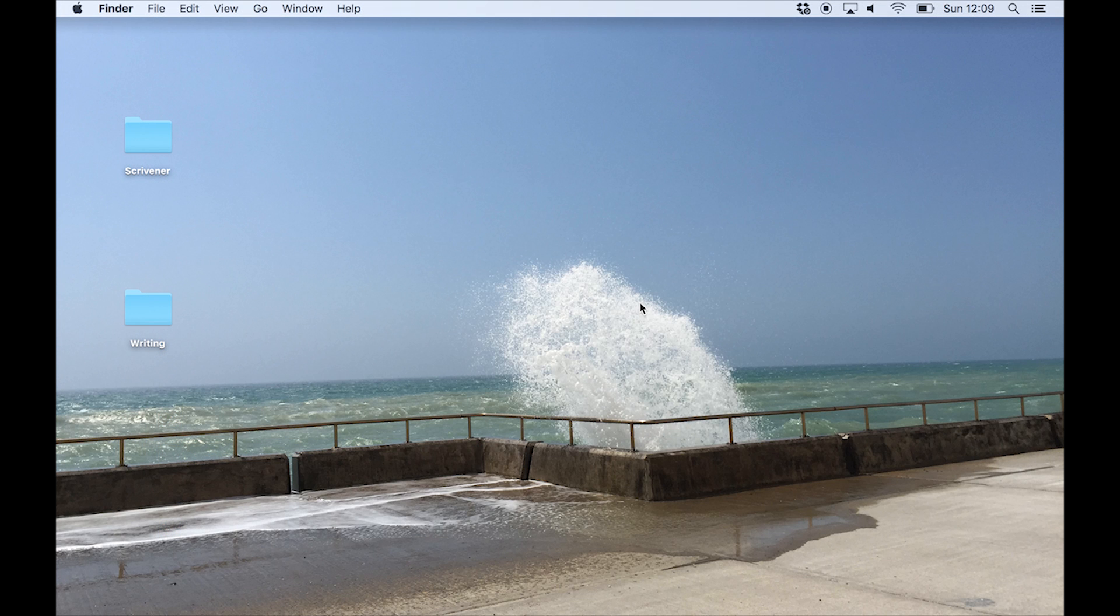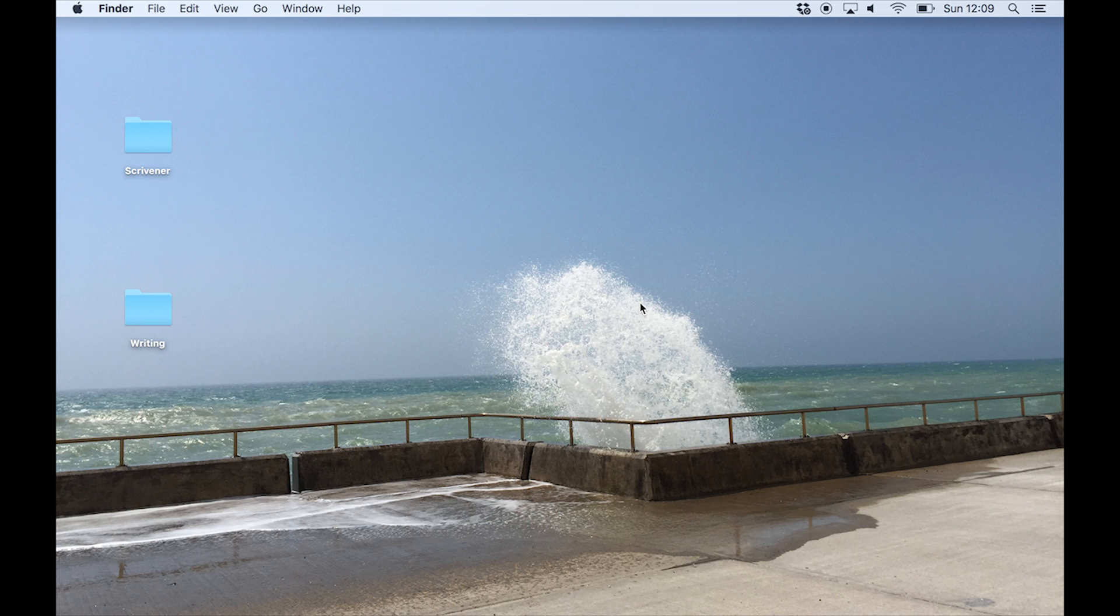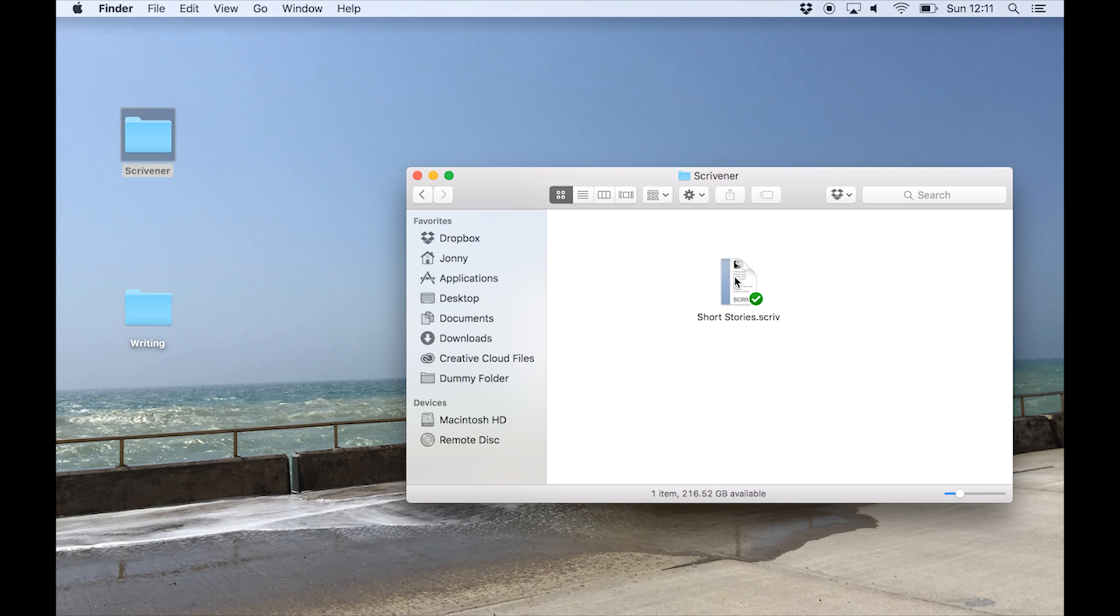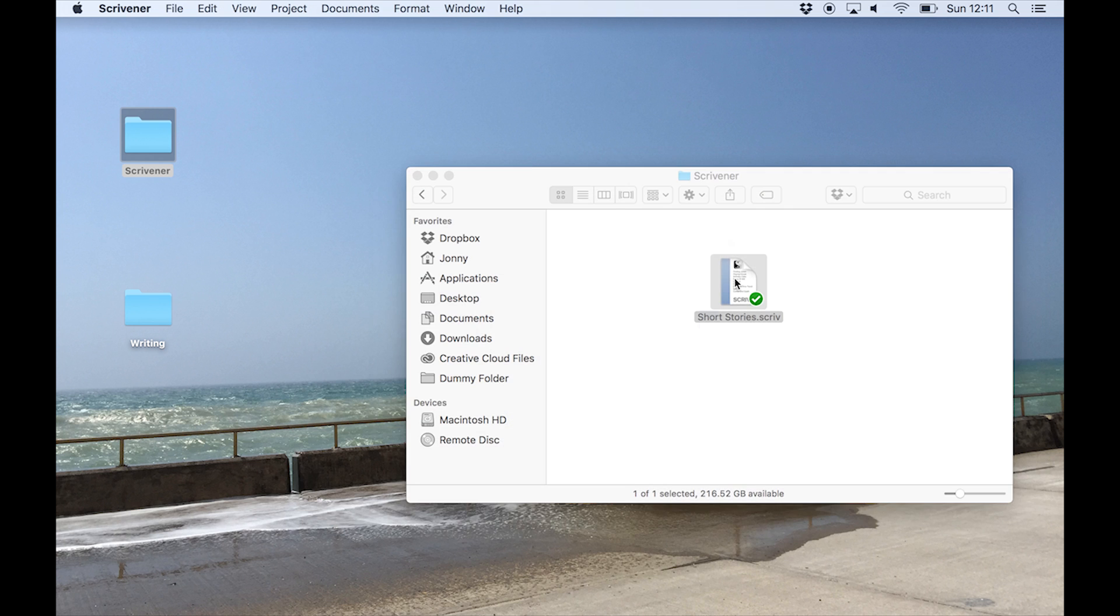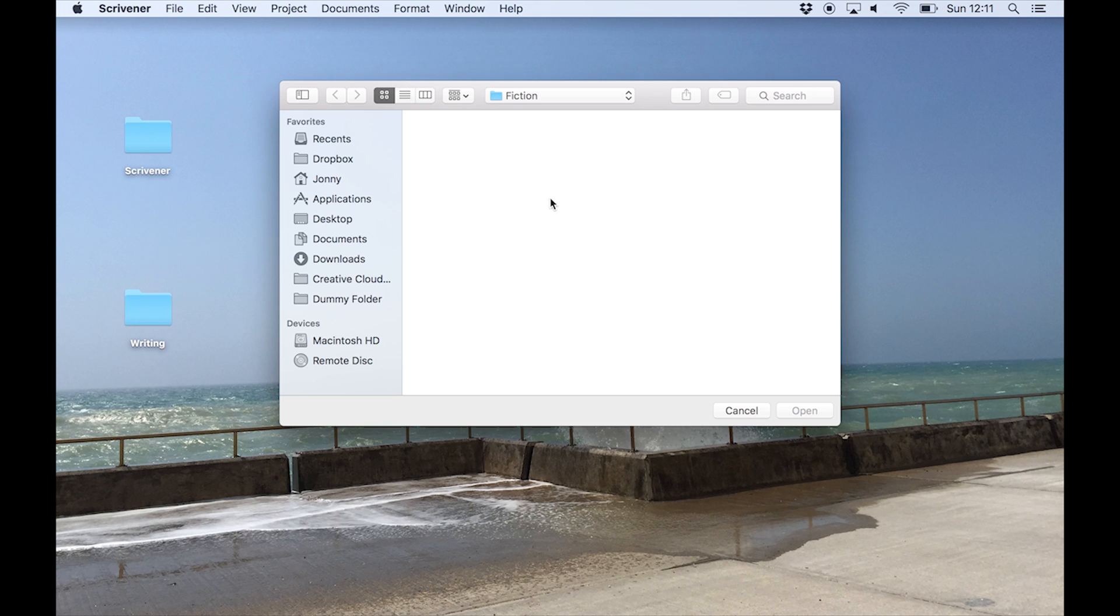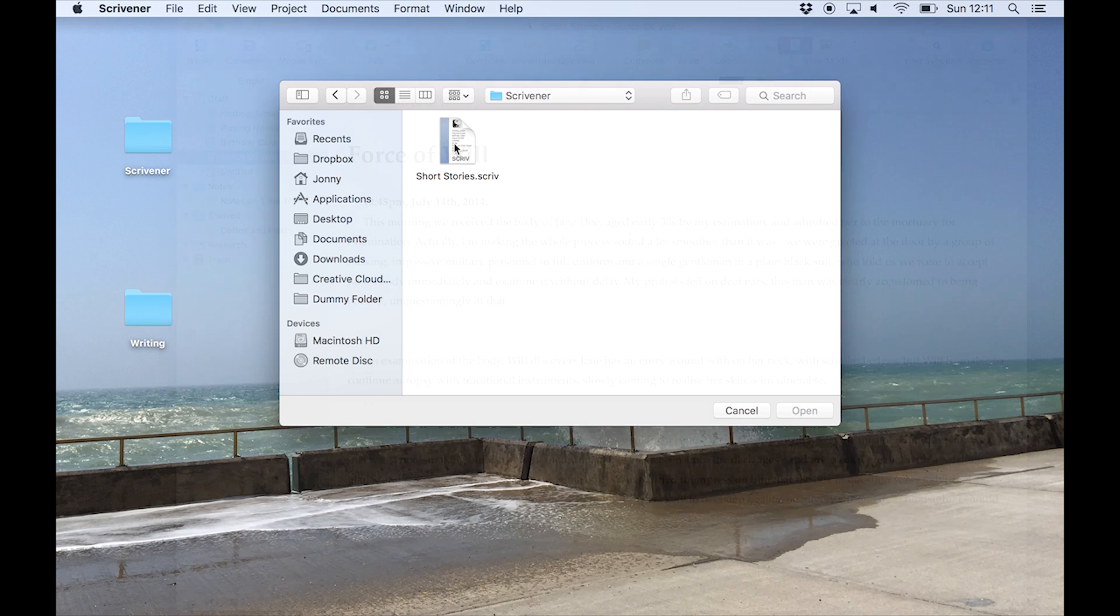Back on the MacBook, Dropbox is now syncing the changes I just made. Once again, we need to make sure Dropbox has synced the project completely before we open it in Scrivener. If it's done, we can find the project in the Dropbox folder and launch it from there. Alternatively, launch Scrivener, go to file open, and then locate the project in the Dropbox folder and open it that way.